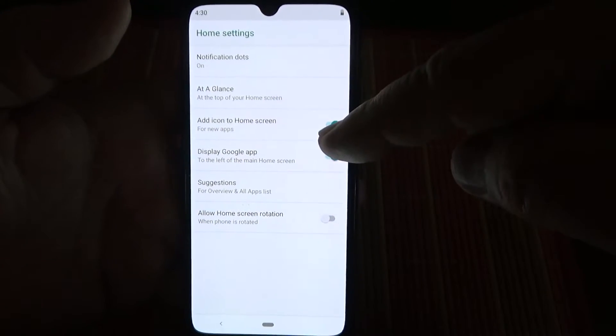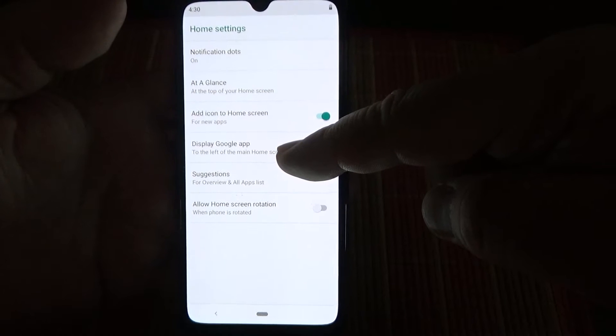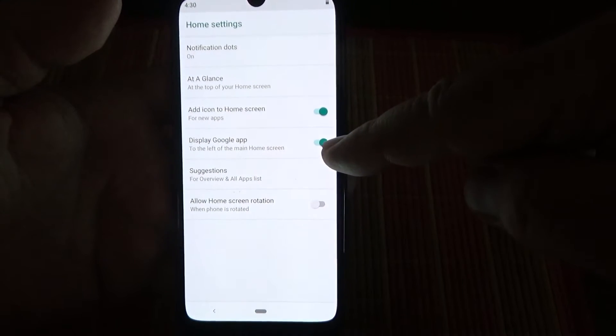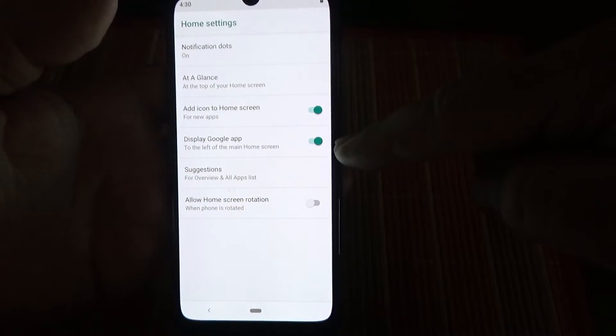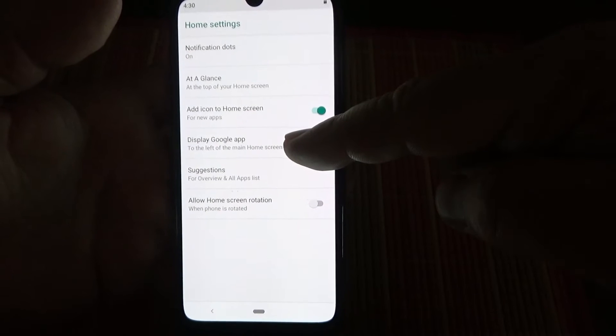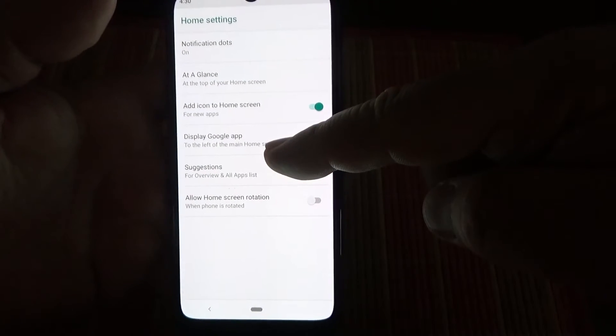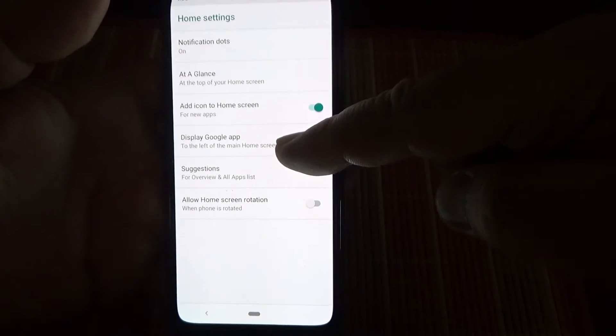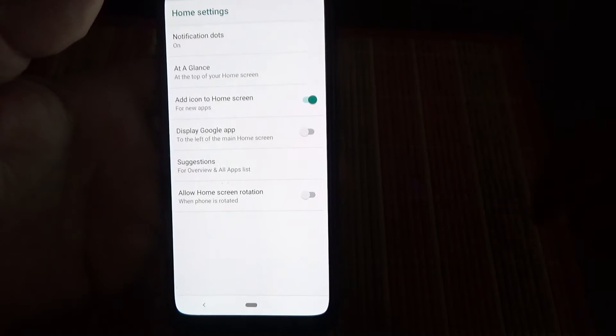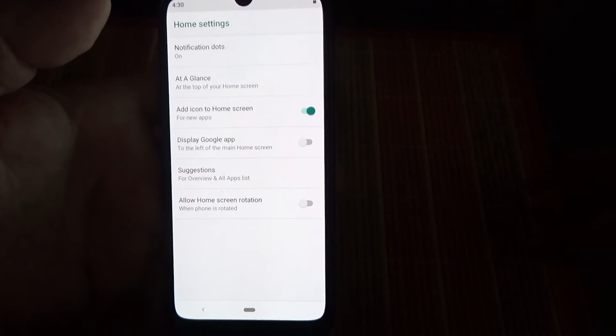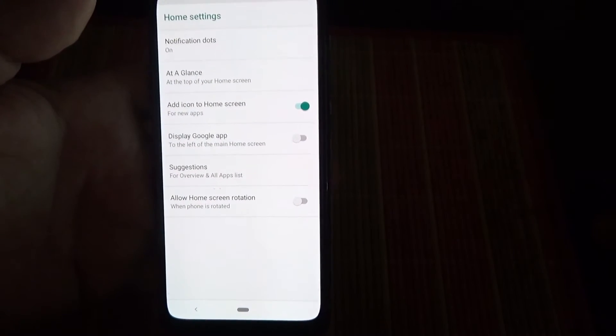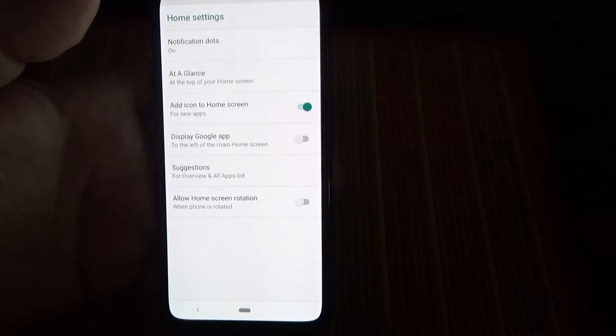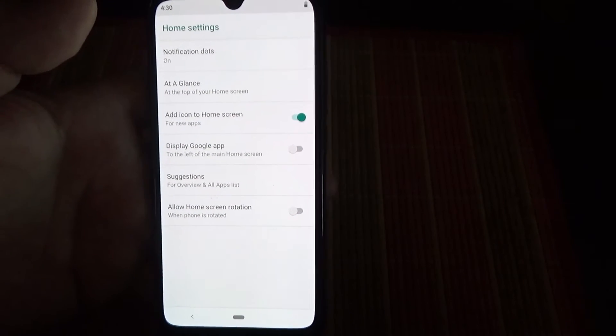Now, on the home settings, you will see by default it's turned on: display Google app to the left of the main home screen. Just disable it and the problem is solved, if we can call this the problem.